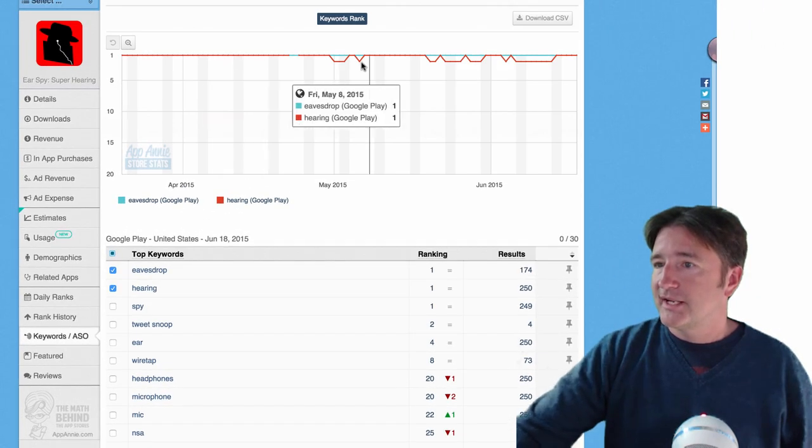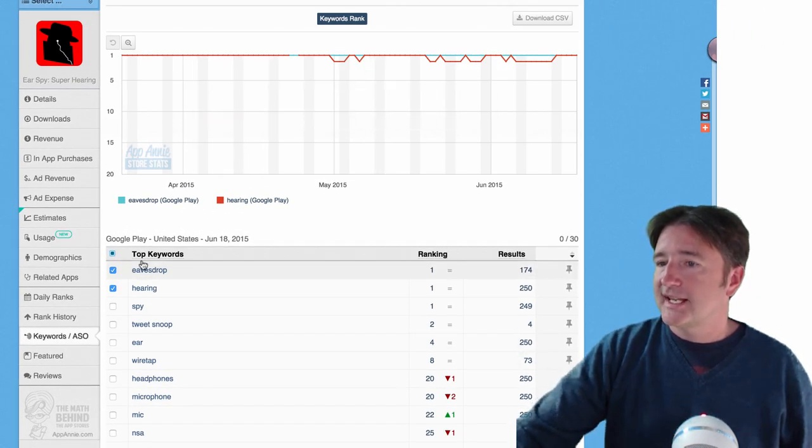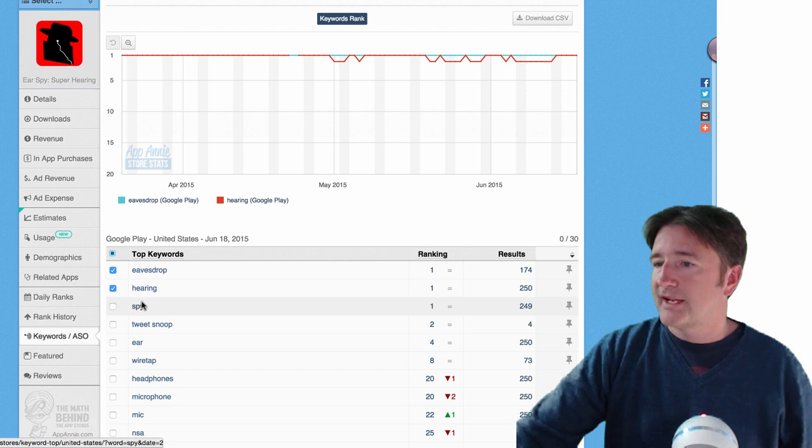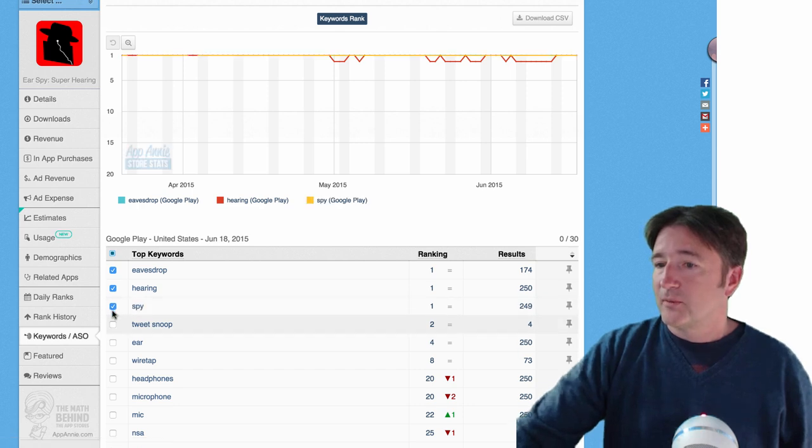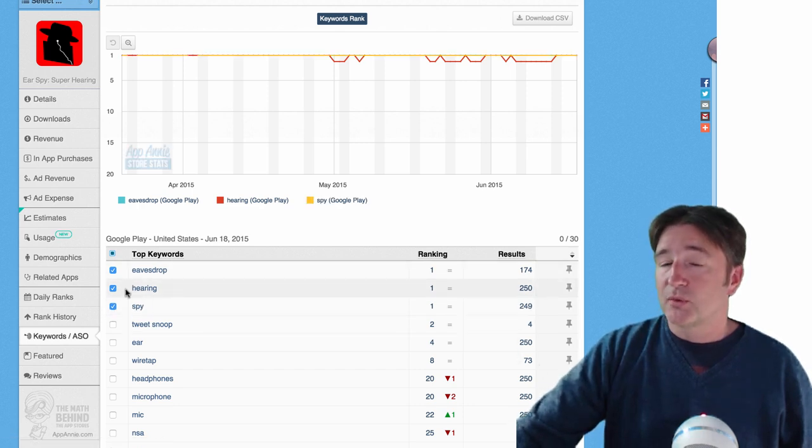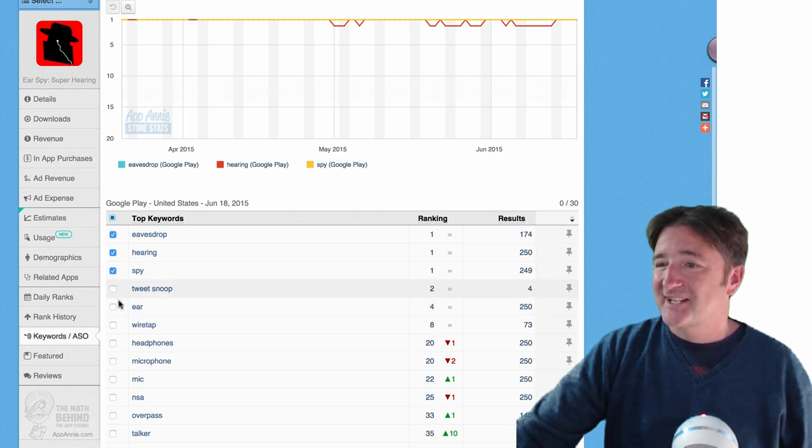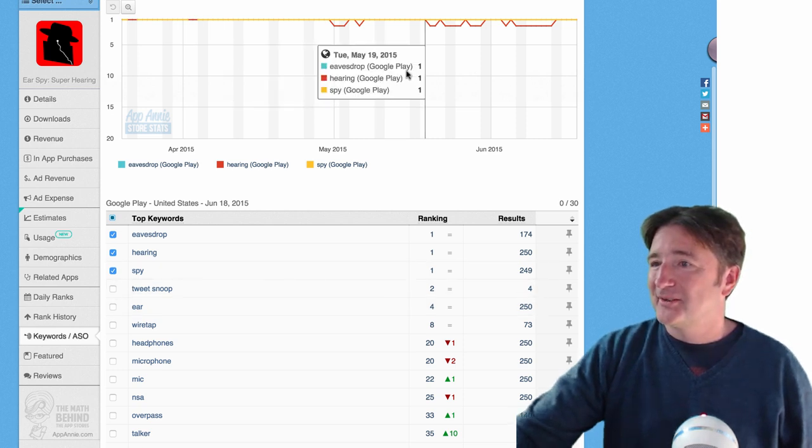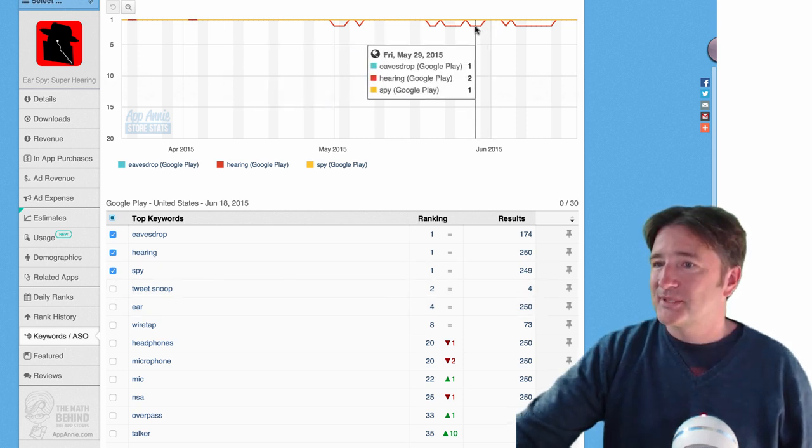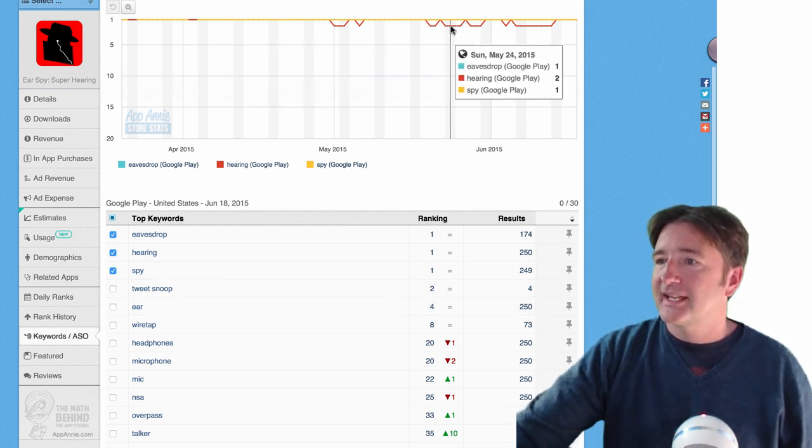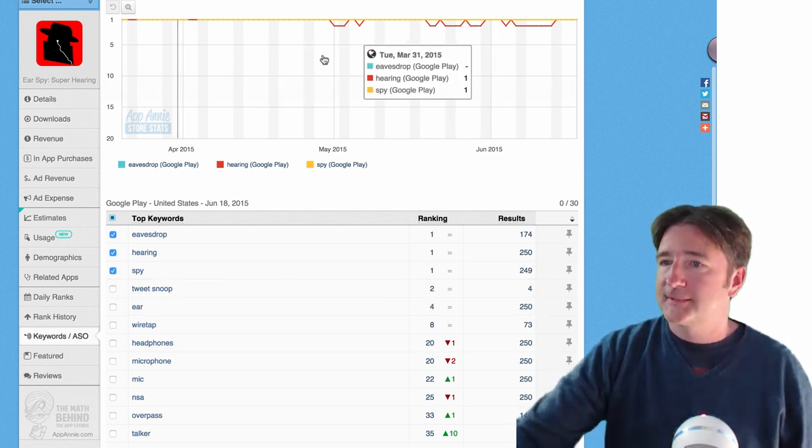And sort of list them here in a graph. So you can see here, Ear Spy is working for Spy, it's working for Eavesdrop, it's working for the word Hearing, which is fantastic, that's kind of new. So that kind of drips a little bit and you can see a history of this.